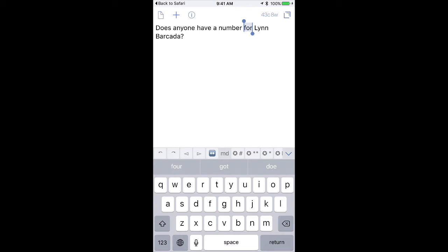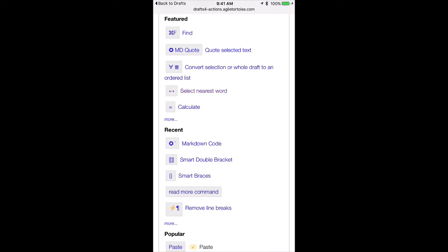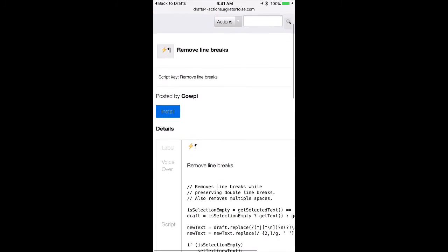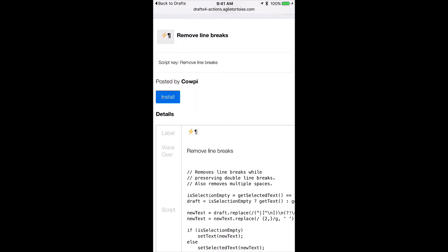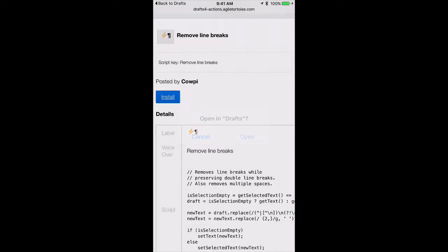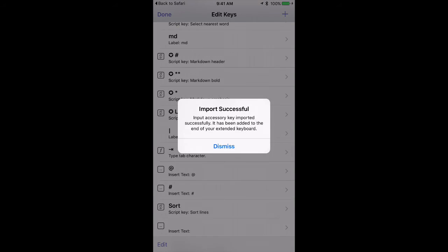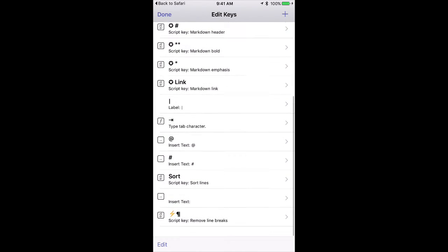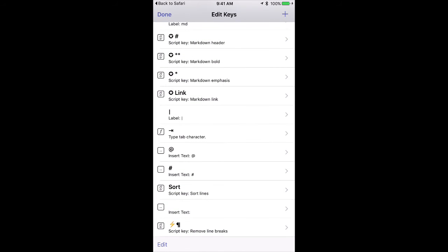Let's go look at some more. Remove line breaks is really useful. Sometimes you'll import text from the web or somewhere and it has hard line breaks built into the text. I can go ahead and install this feature.